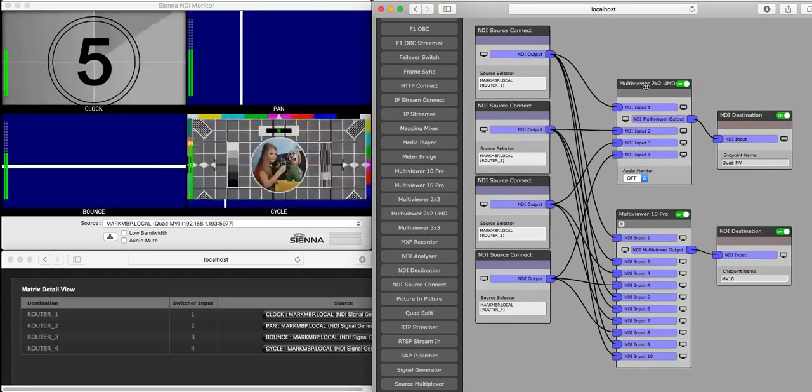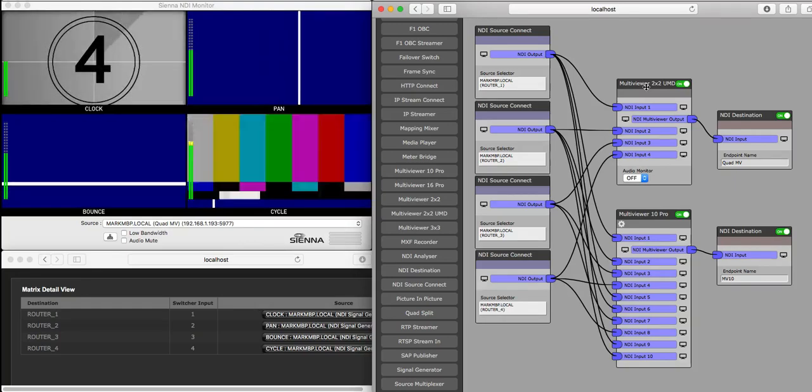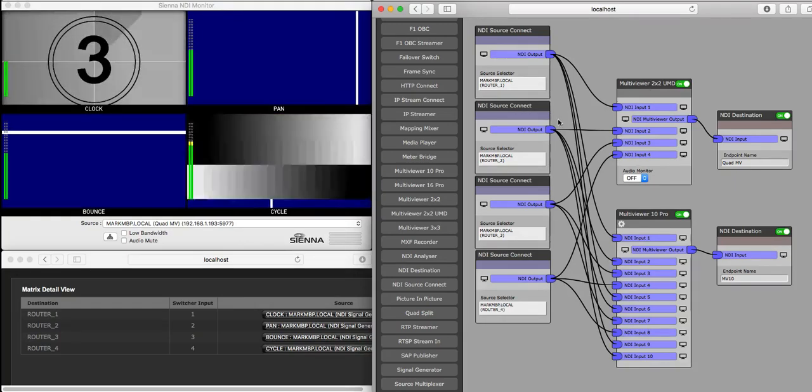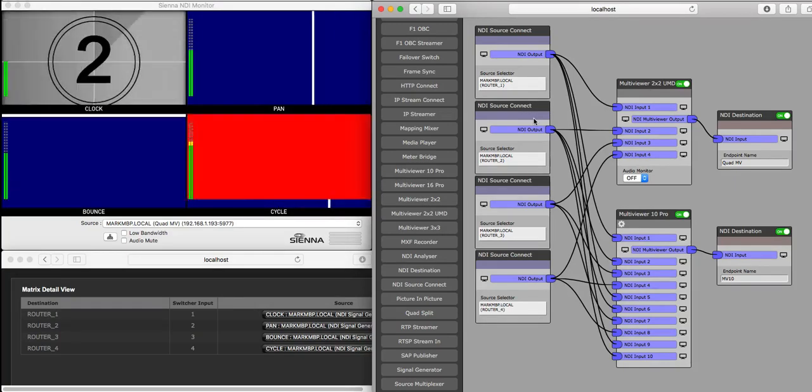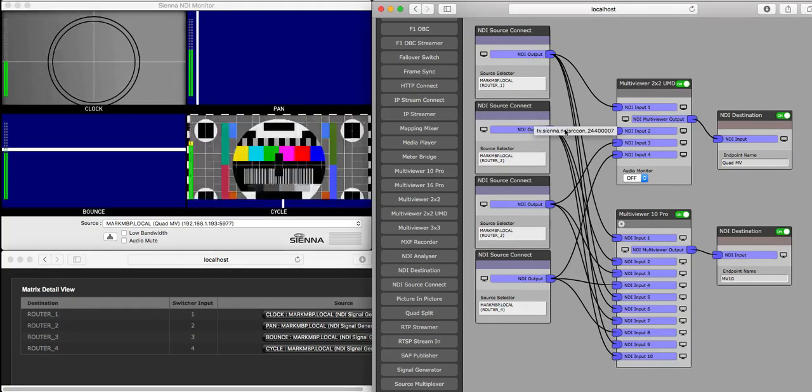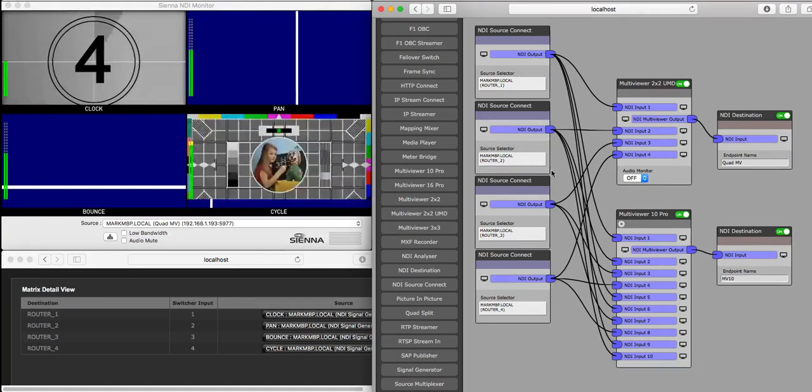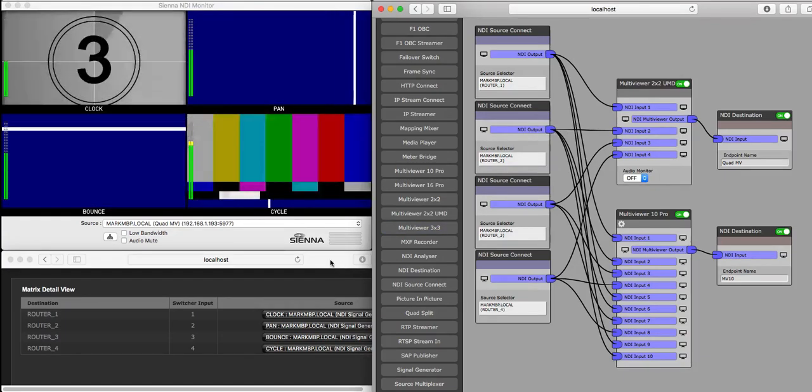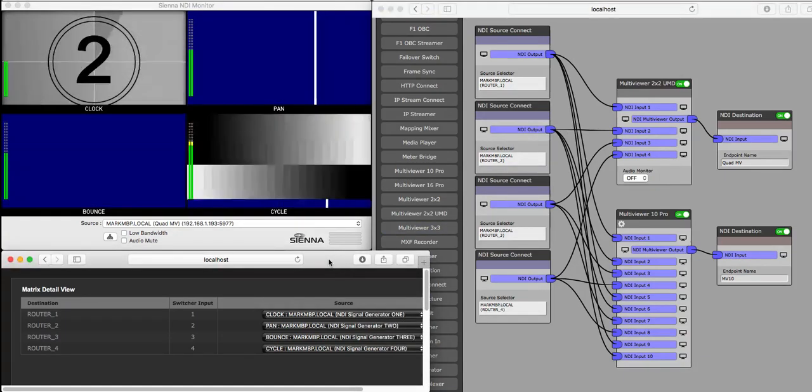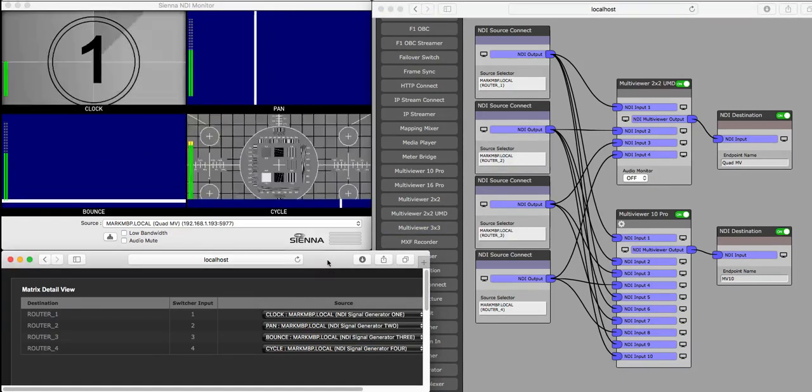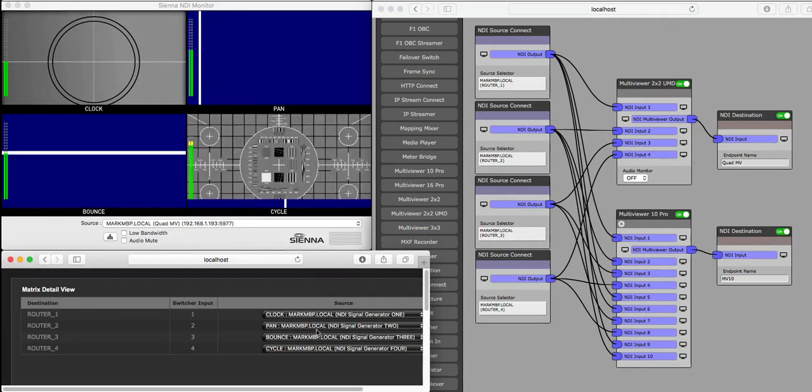which means that the labels it's getting are being driven by the TSL-UMD protocol coming into the processing engine, and we're actually sending that from the Sienna NDI router.